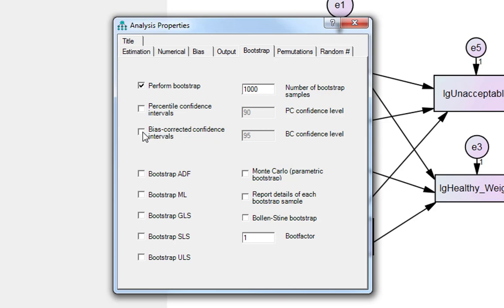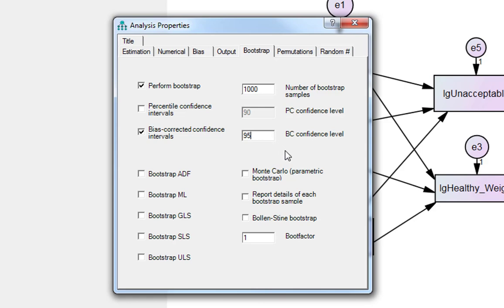And then we'll ask for bias-corrected confidence intervals. Again, the default for this is usually 90. This is to allow you to have an indirect effect that is p less than 0.05 for a one-tailed hypothesis. Generally speaking, you can err more on the side of caution with 95% confidence intervals instead. So this is now going to perform your bootstrap.